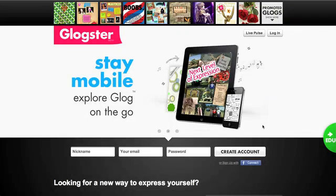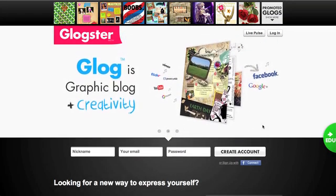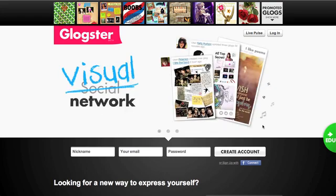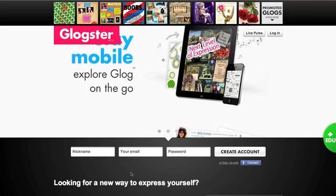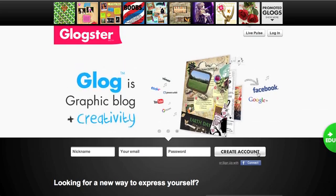This instructional video is to show you how to create a Glog poster on Glogster.com. Creating a Glogster account is fairly simple. You just enter a username, an email address, and a password, and click Create Account.